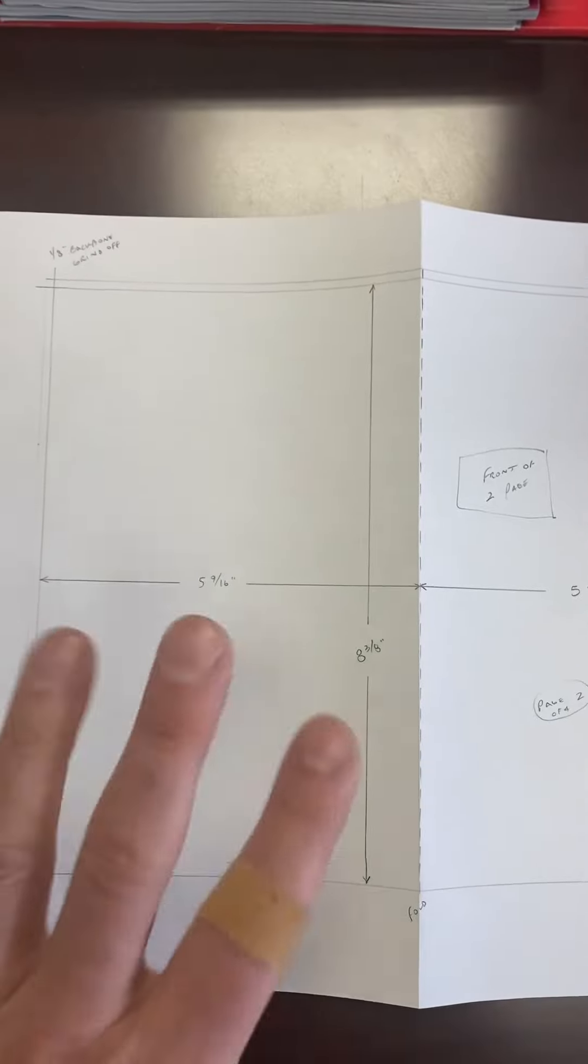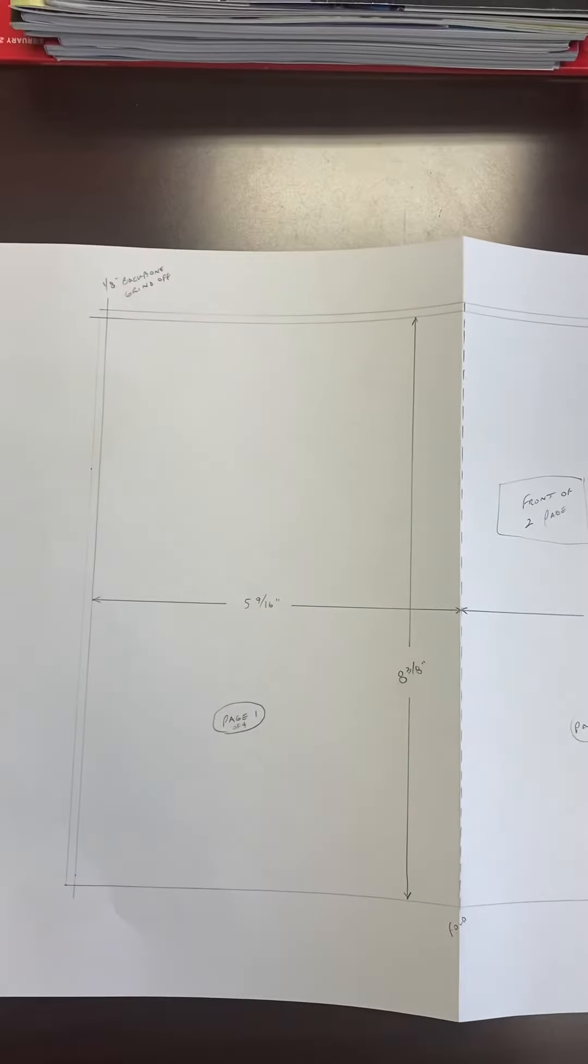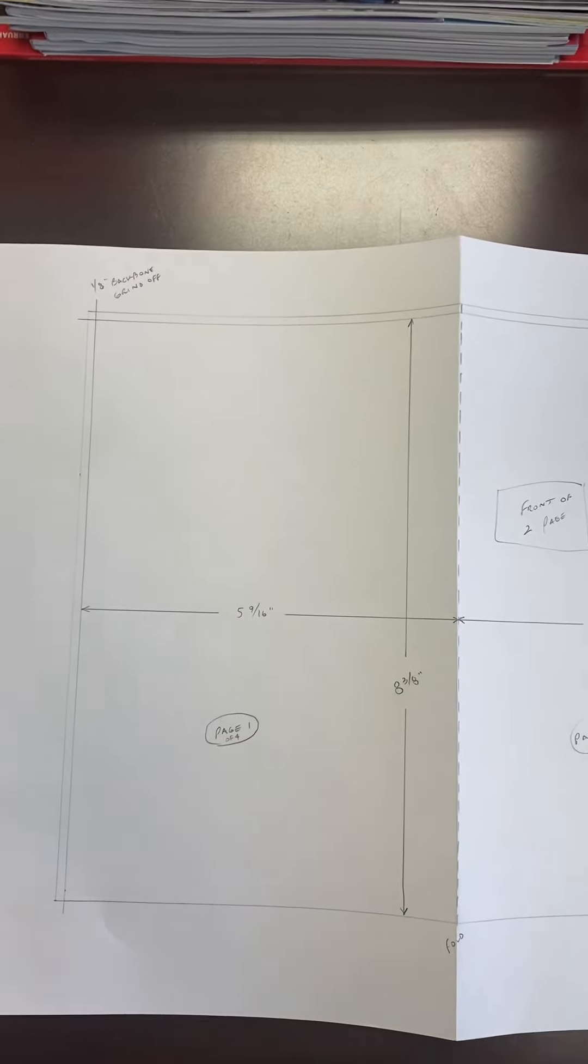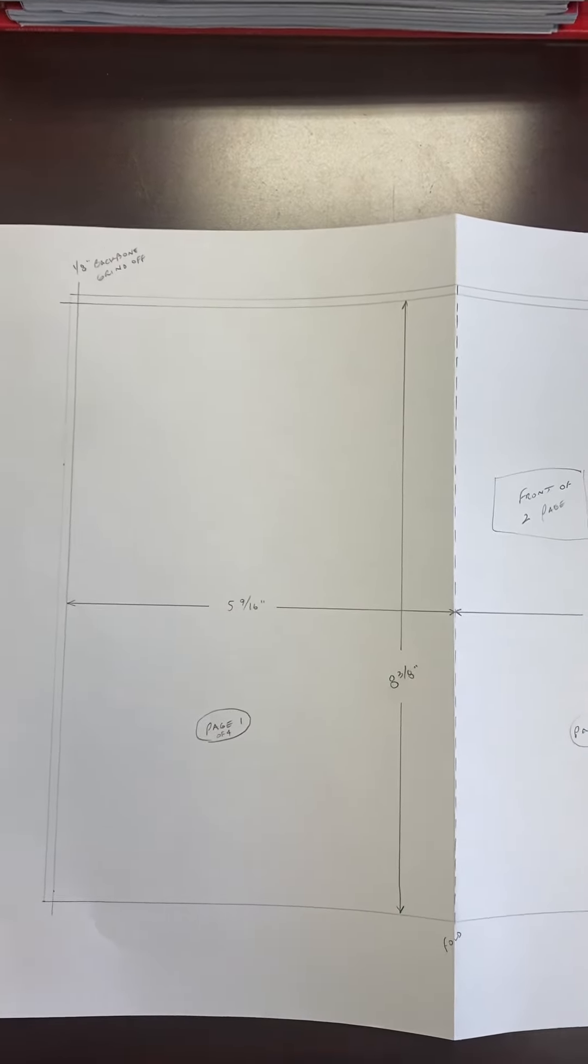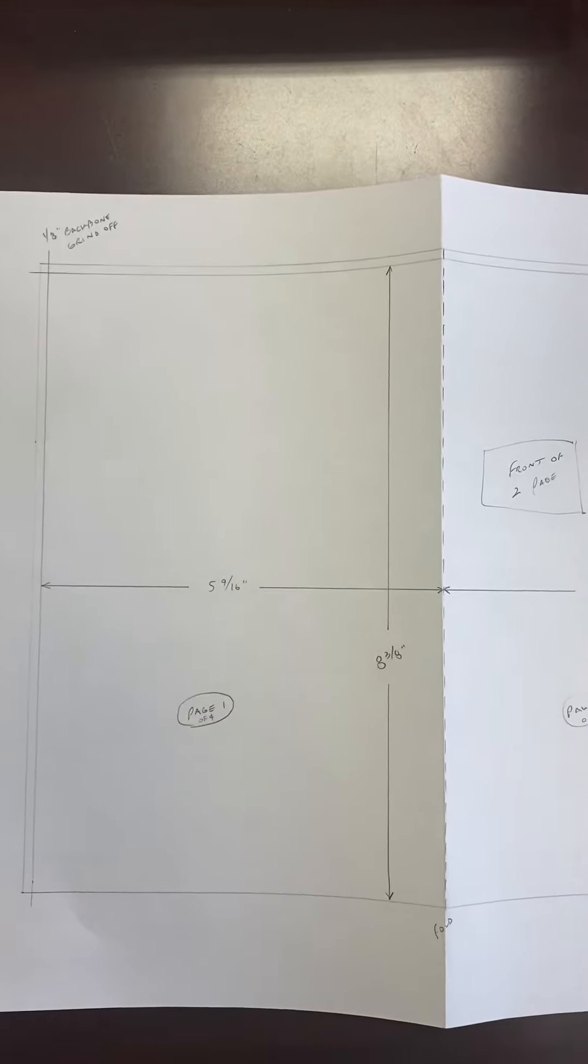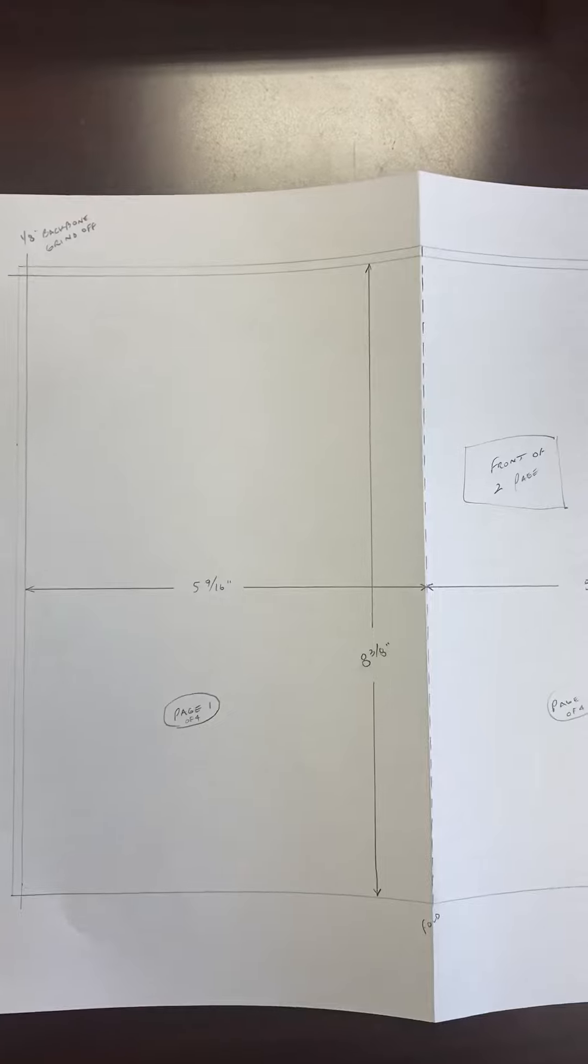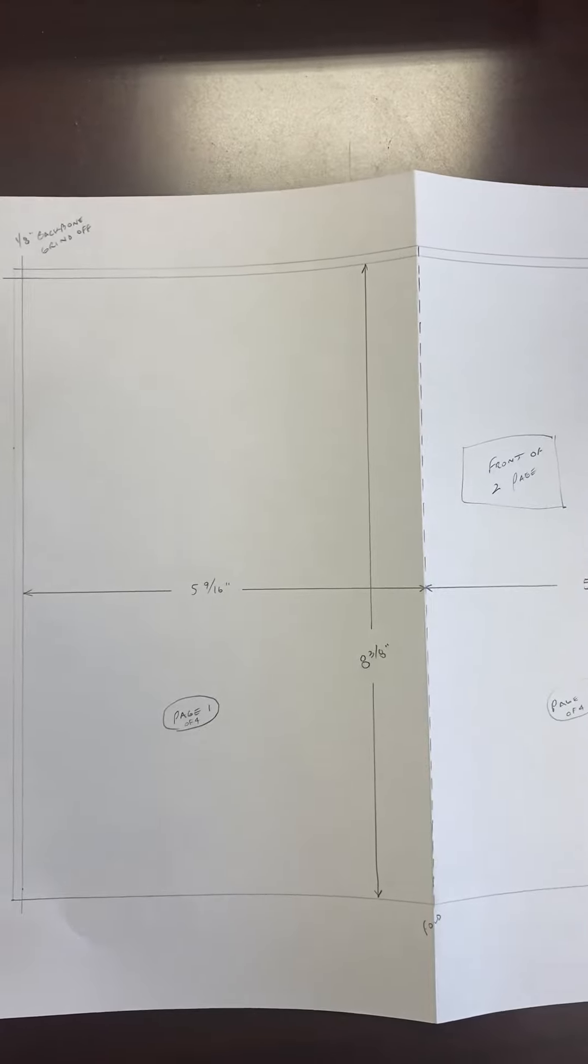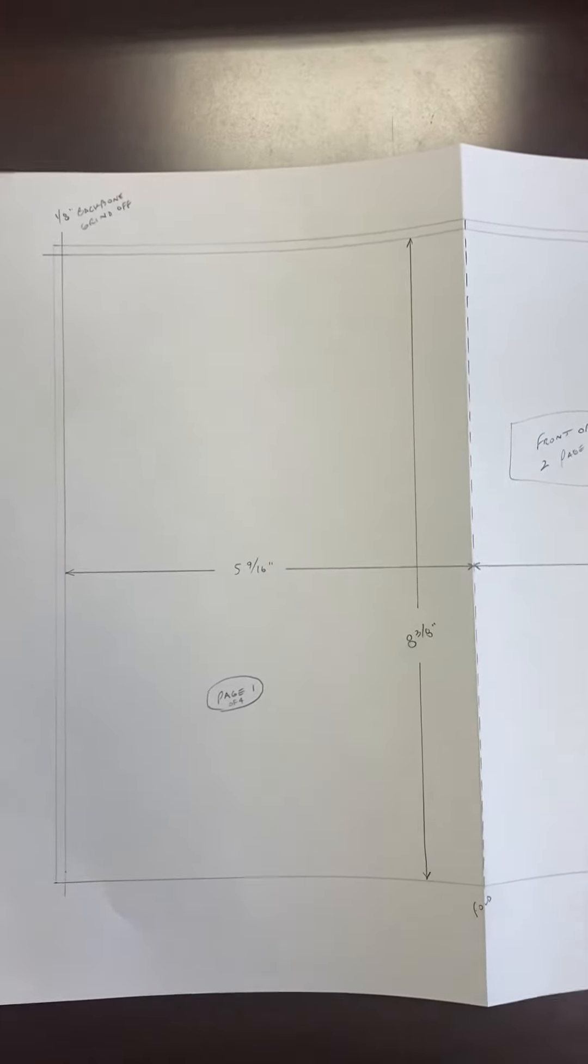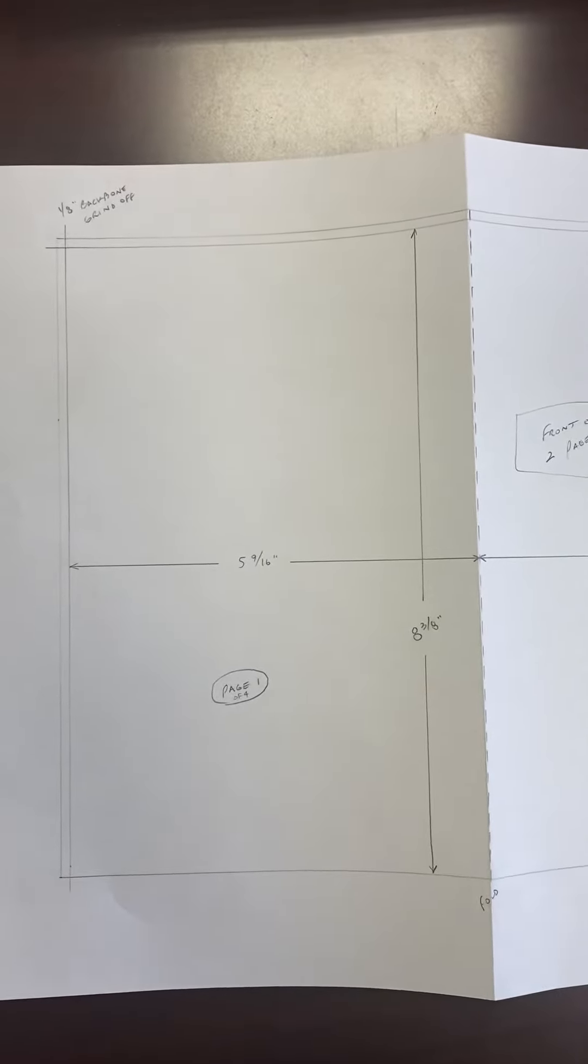So it's an 8 and 3 eighths by 10 and 7 eighths piece is what we're planning to see printed.